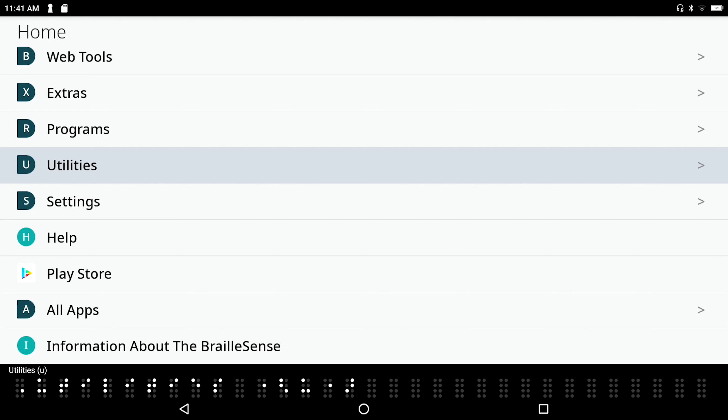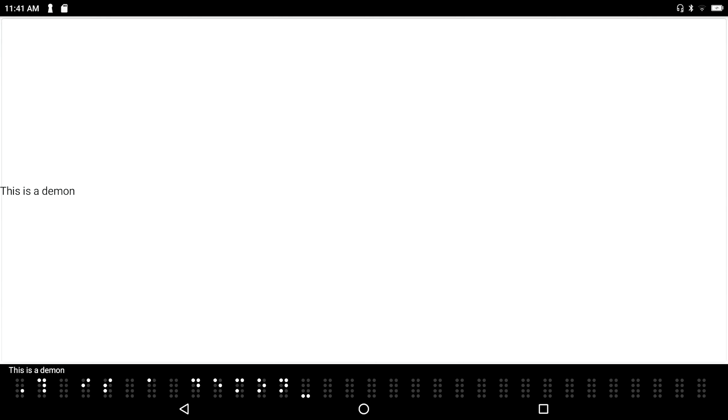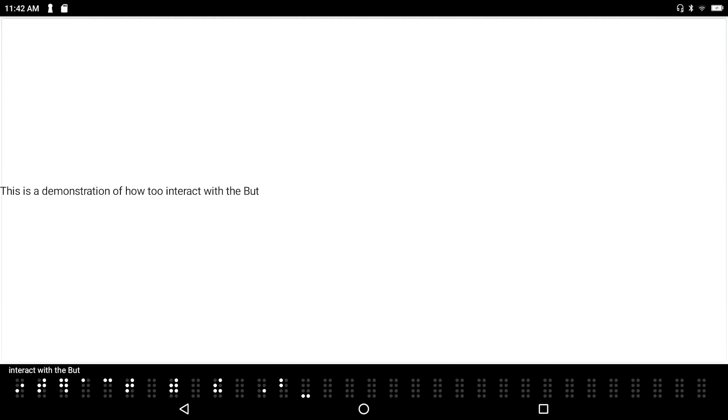Let's say that here I am somewhere in the main menu, and I know that because I'm in the main menu, I can automatically open the notepad simply by pressing the letter N. And already, I'm at the top of my document. I've pressed the letter N, which was the hotkey to launch the notepad. And I'm just going to go ahead and type some text in here. This is a demonstration of how to interact with the BrailleSense.